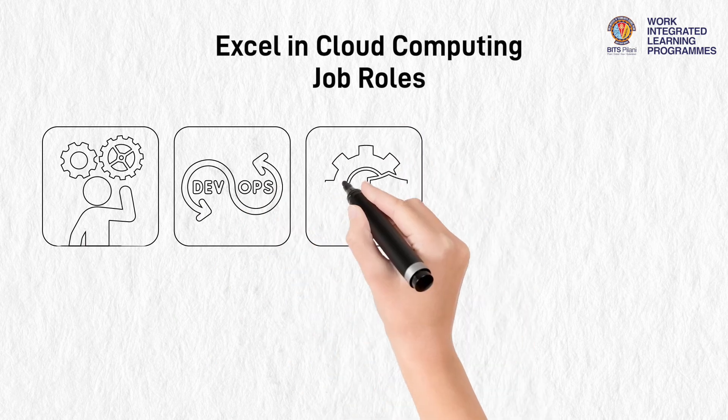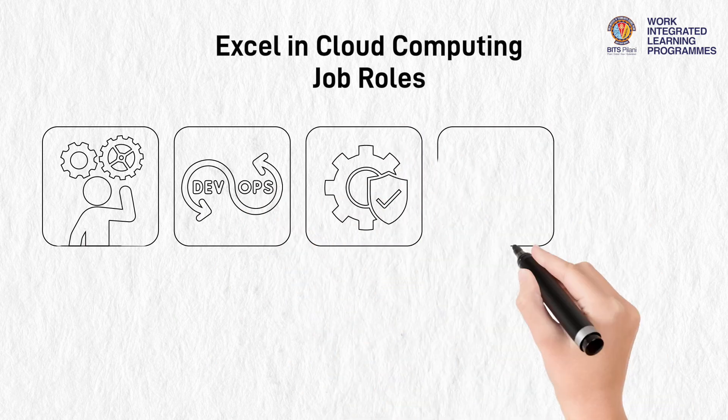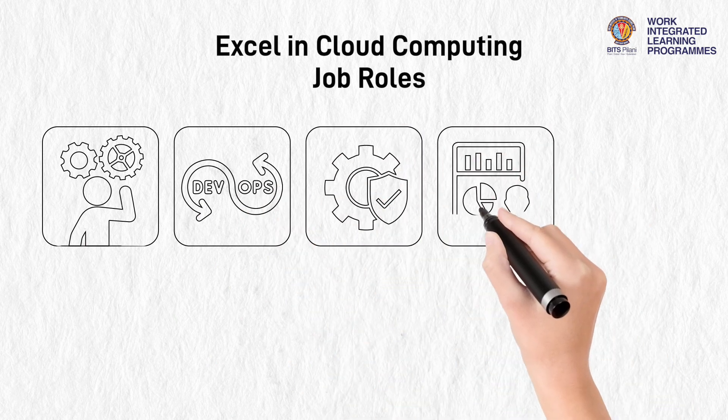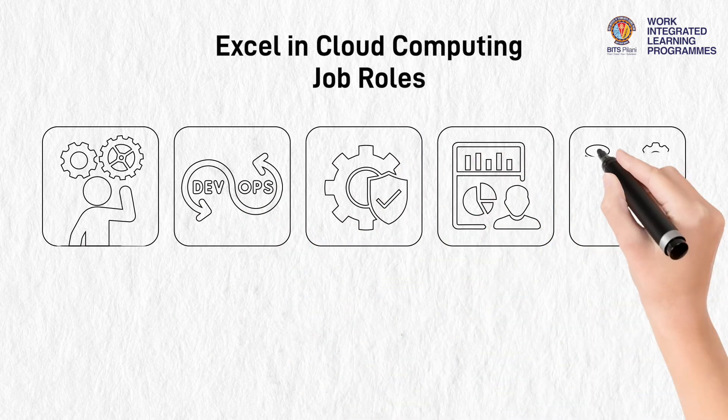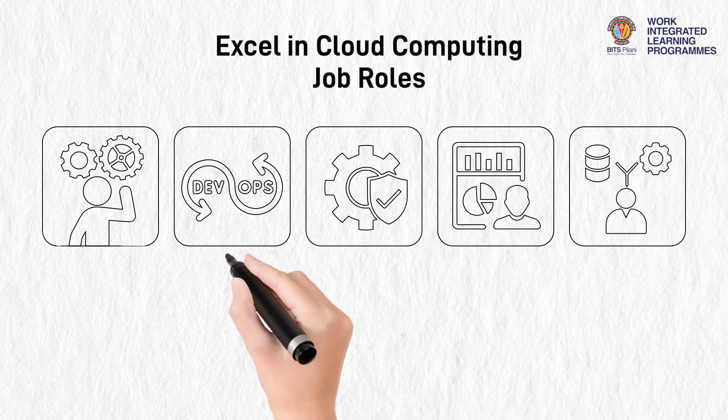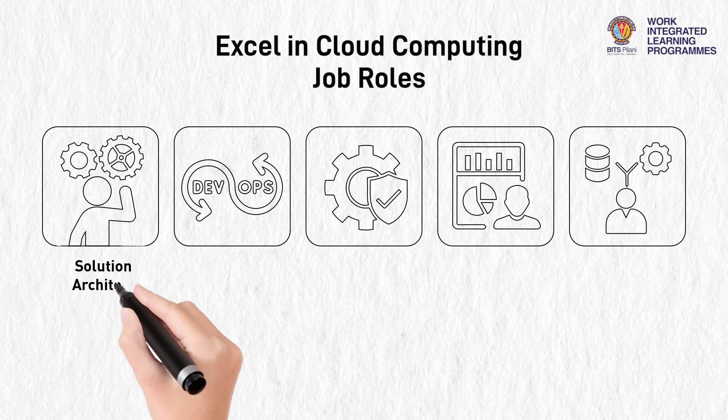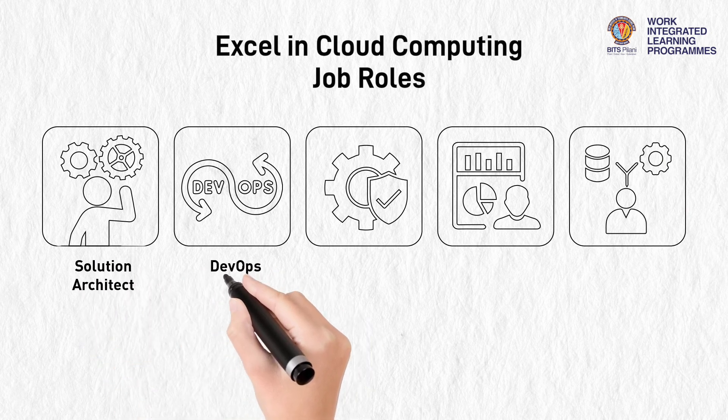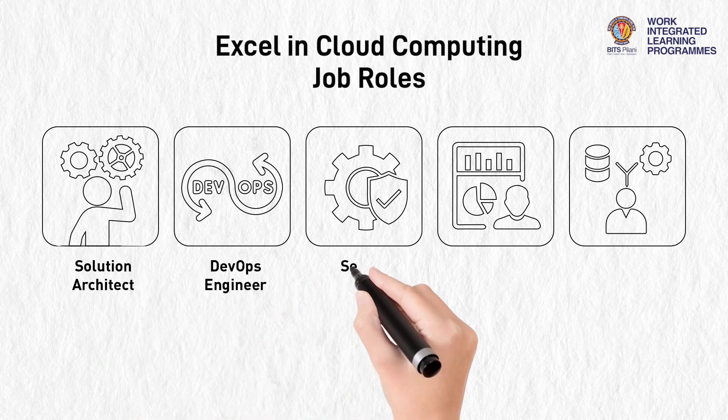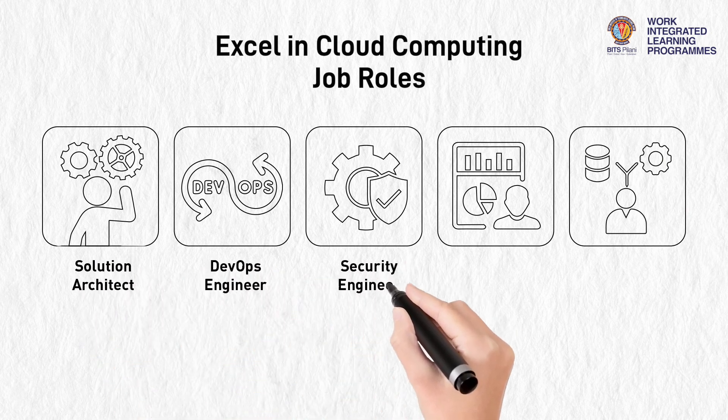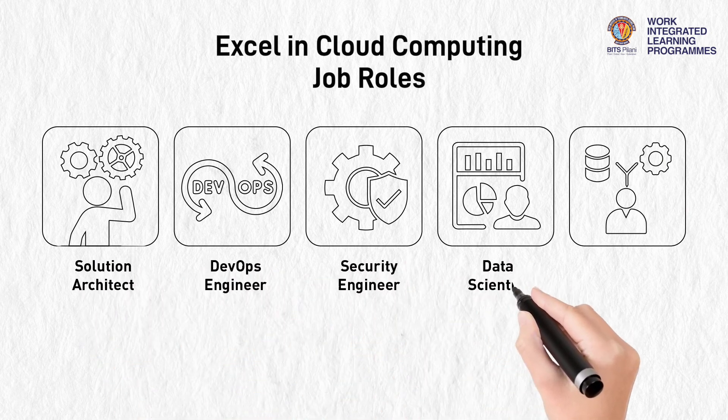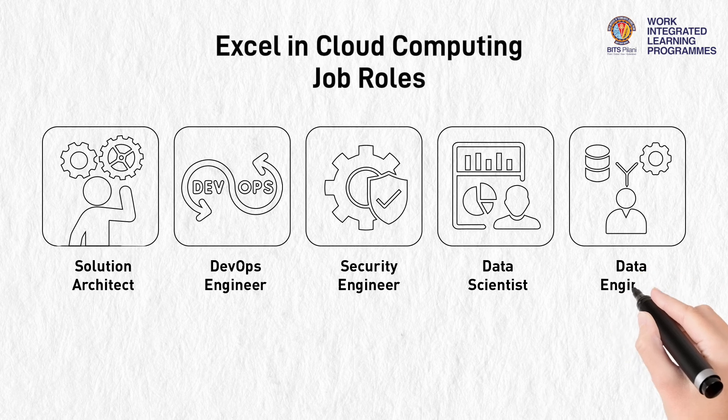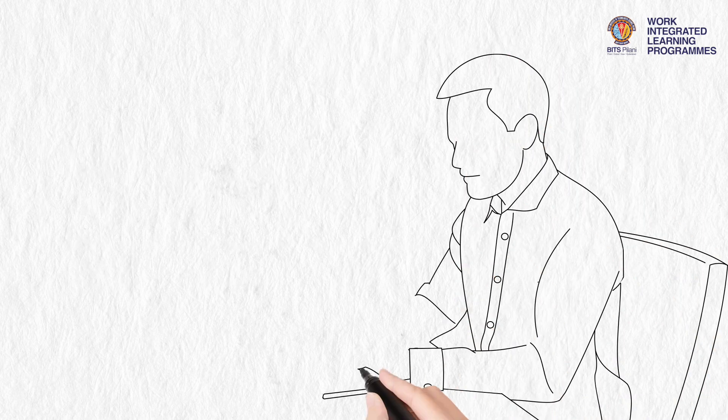If you are a software or IT professional and wish to perform popular cloud computing job roles such as Solution Architect, DevOps Engineer, Security Engineer, Data Scientist, and Data Engineer, you should consider applying to this program.